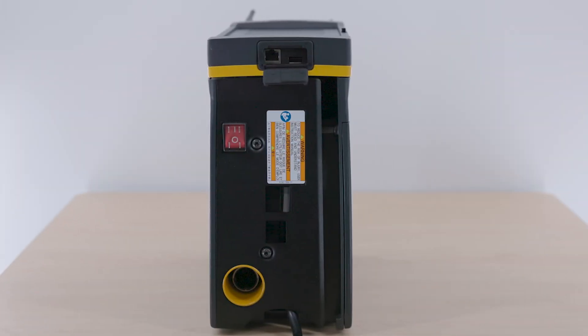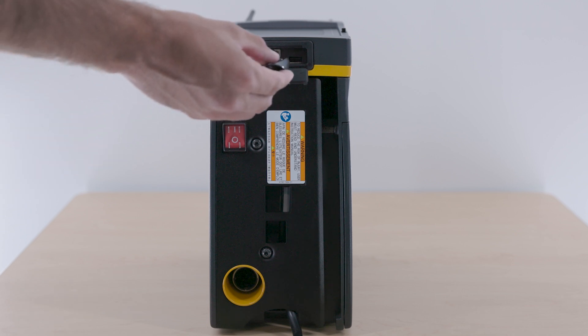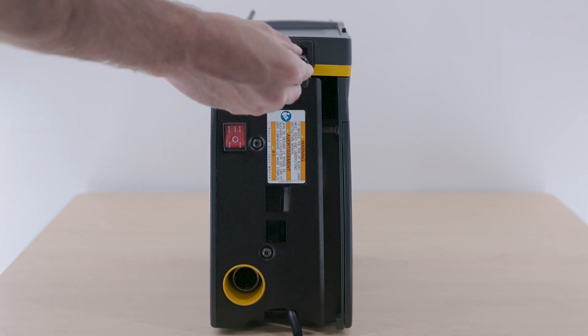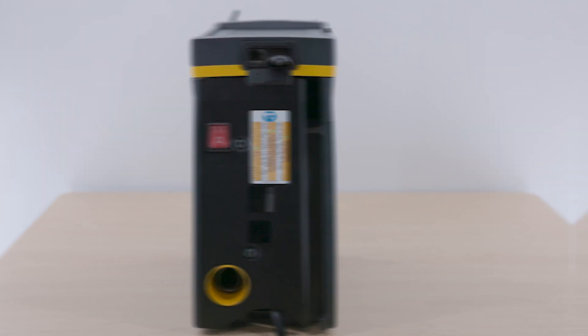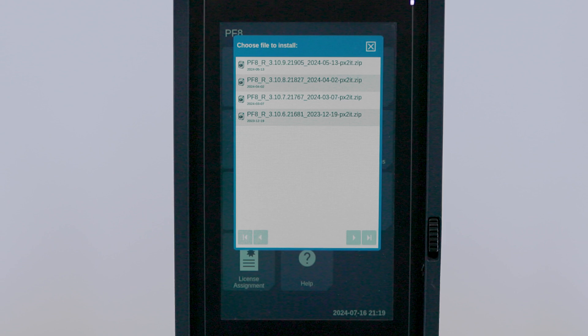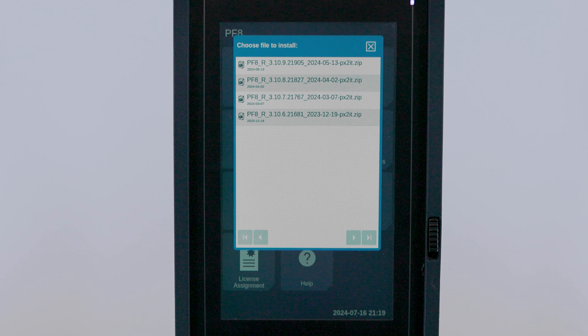Now that we removed our USB from the computer, we can go ahead and insert it into the controller right at the bottom of the door here. Remember when I said the importance of the naming convention and also not to unzip the folders? That's because the controller will only detect certain encrypted files.